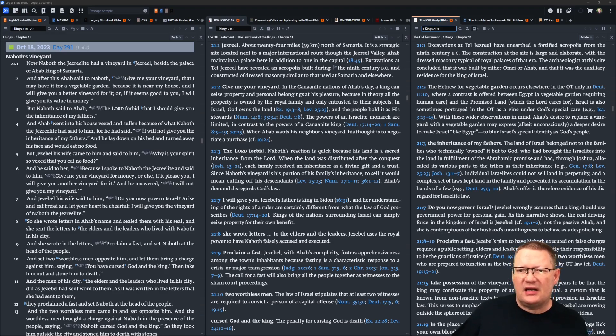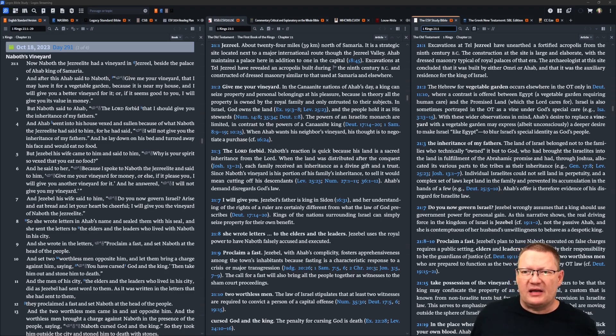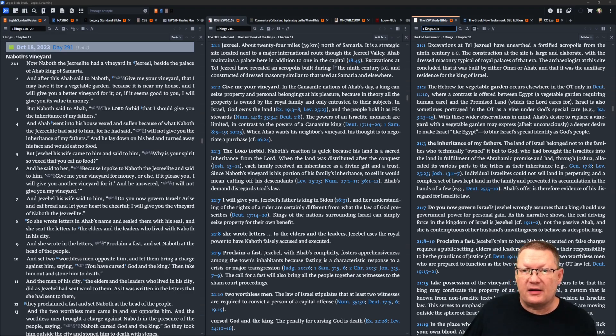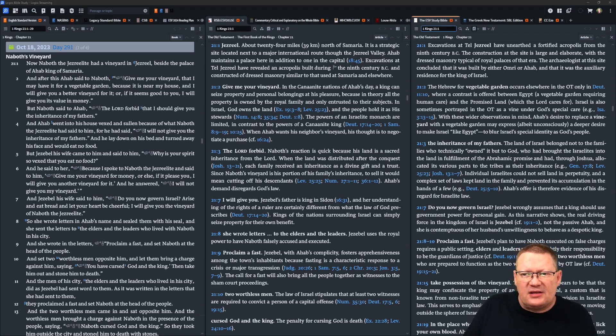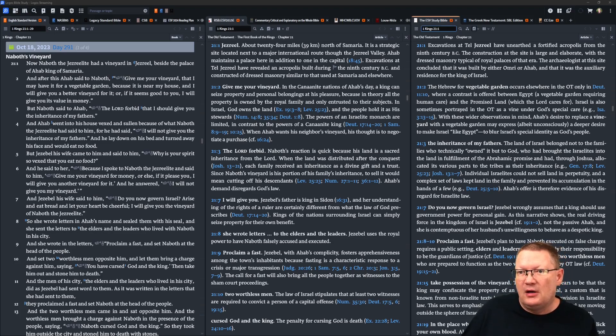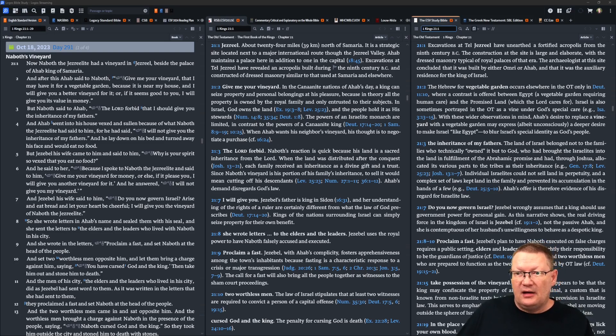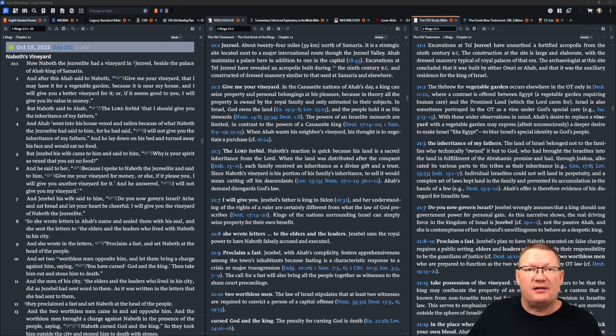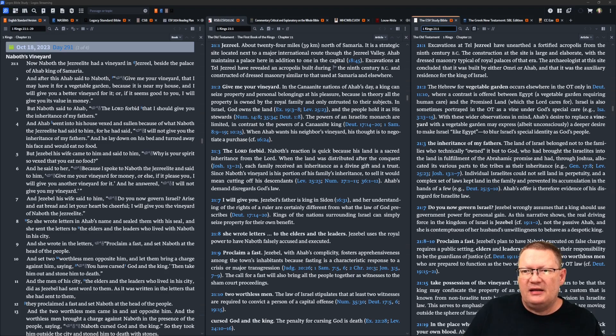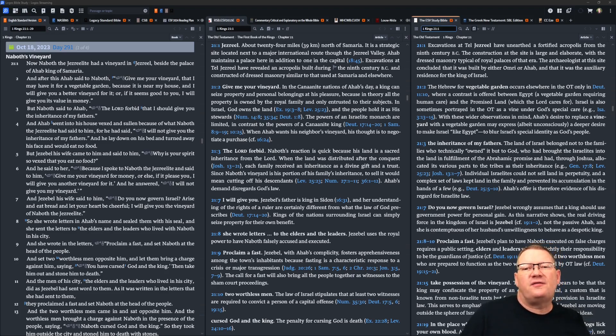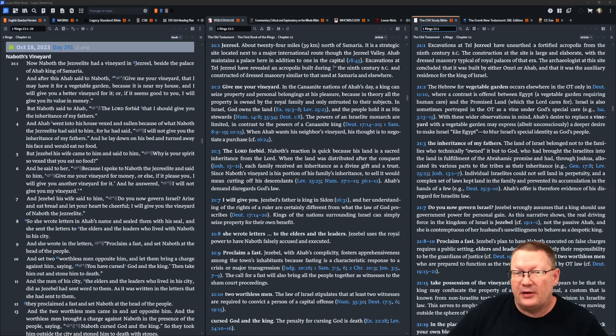But Naboth said to Ahab, Yahweh forbid that I should give you the inheritance of my fathers. And Ahab went to his house vexed and sullen, in a tantrum, because of what Naboth the Jezreelite had said to him. For he had said, I will not give you the inheritance of my fathers. And he lay down on his bed and turned his face away and would eat no food.